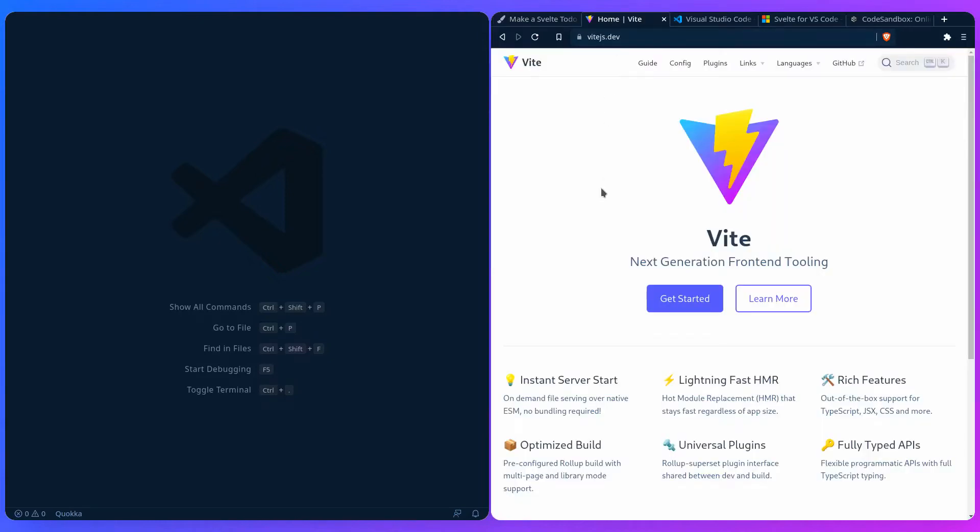This is the home page of Vite. You really don't need to explore this, I just want to show you. Vite is the next generation frontend tool — it's super fast and that's all you need to know basically.